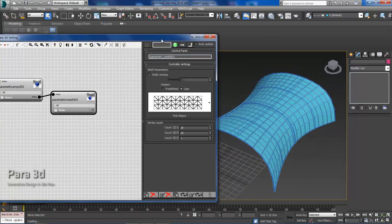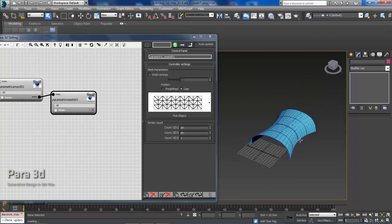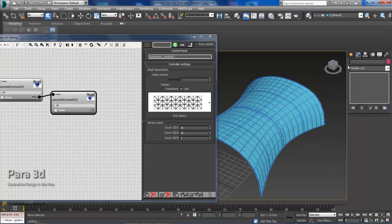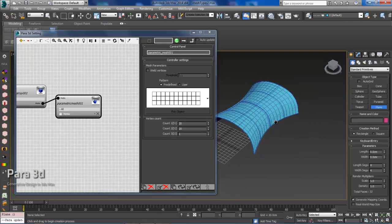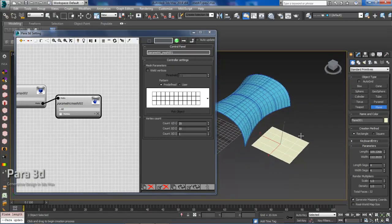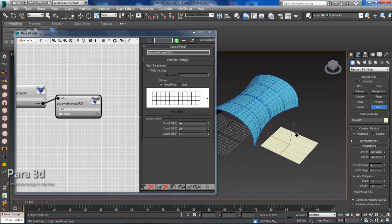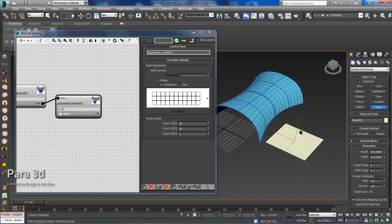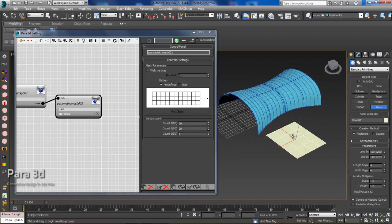So what we're going to do first is just grab a plane. We'll go to Create, click Plane, and we'll drag this out. A quick note about making your own patterns: you do not want to delete edges or faces. You simply want to hide or show edges or faces while you're making a pattern.